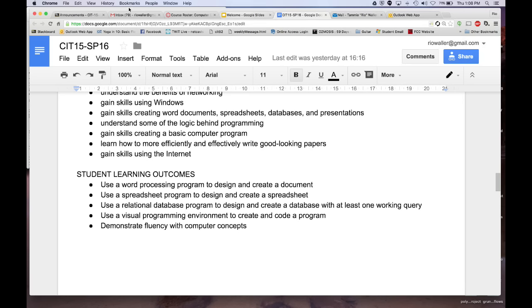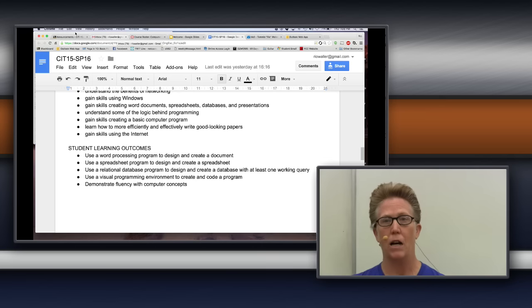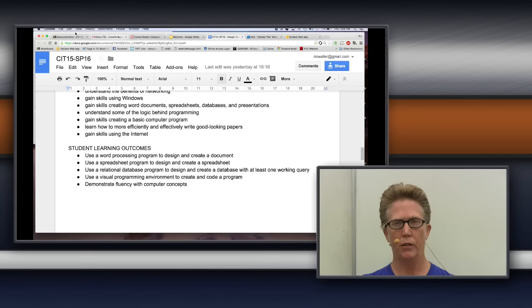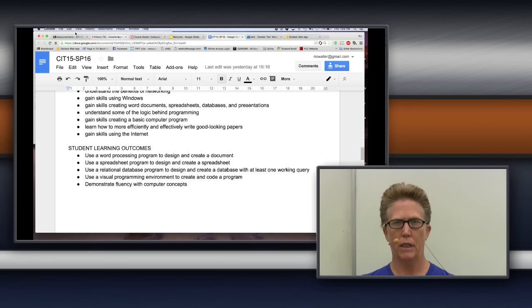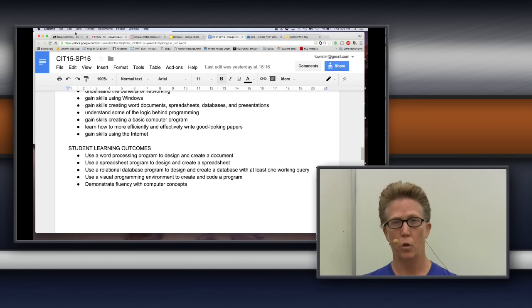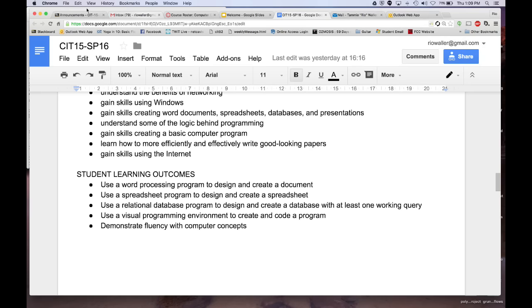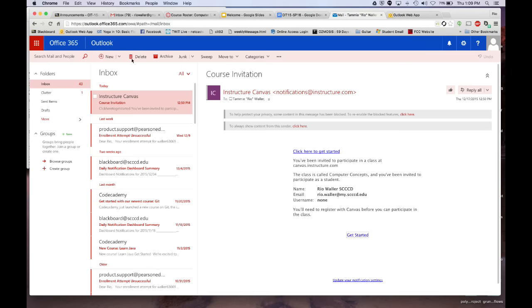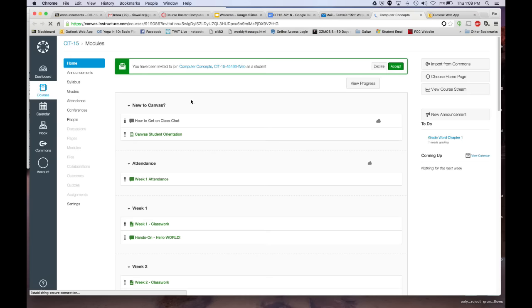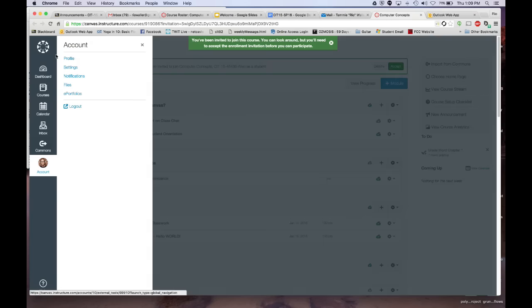Each of you who are enrolled as of now will receive a Canvas invite. Some of you may get added during the winter break, so I won't be able to add you or give you the invite until probably a week before the start of the semester — which is still giving you more than enough time. The invite will look like this: it'll be called 'Instructure Canvas,' it'll say 'Click here to get started,' and you'll go ahead and click in there.